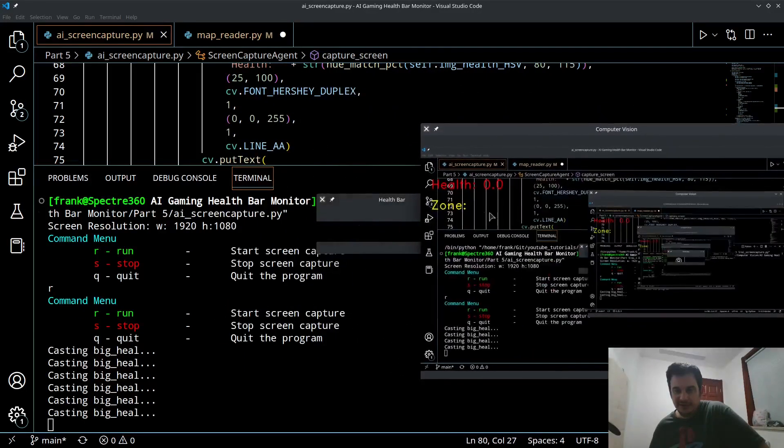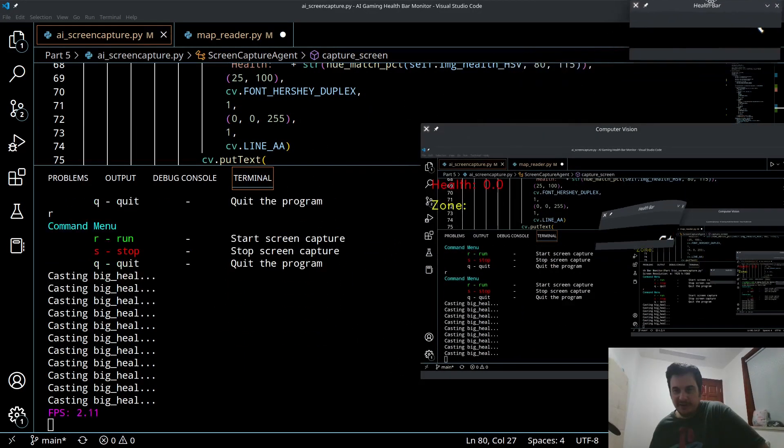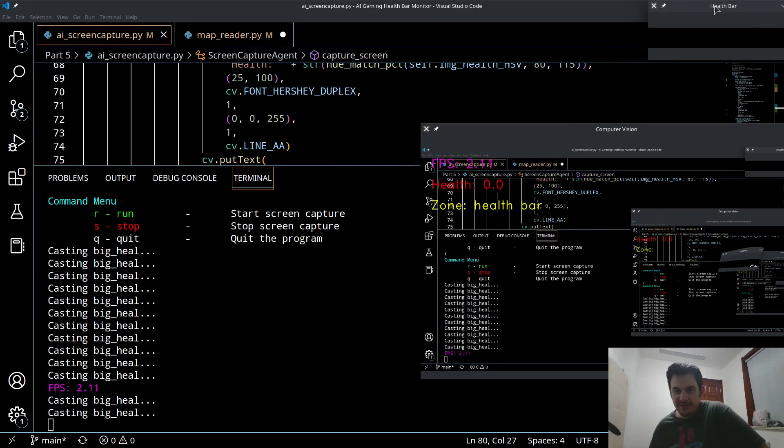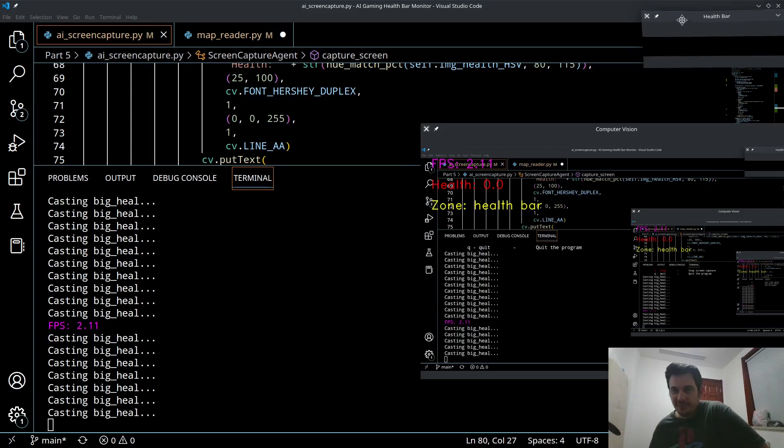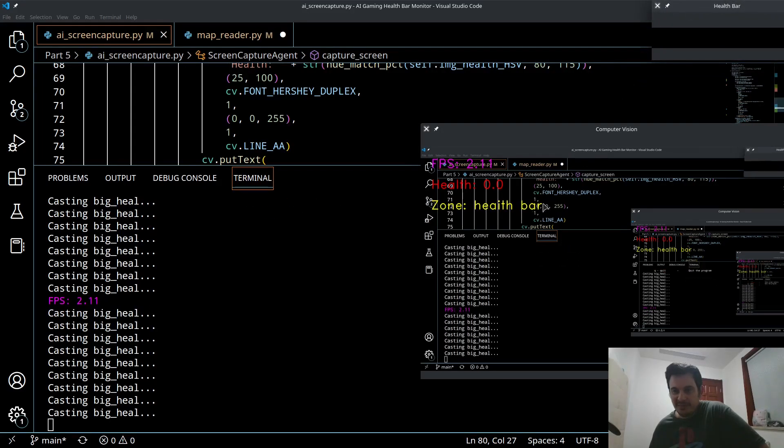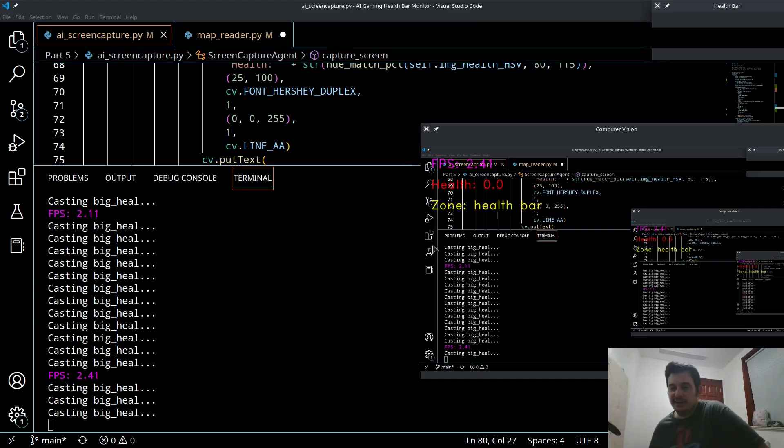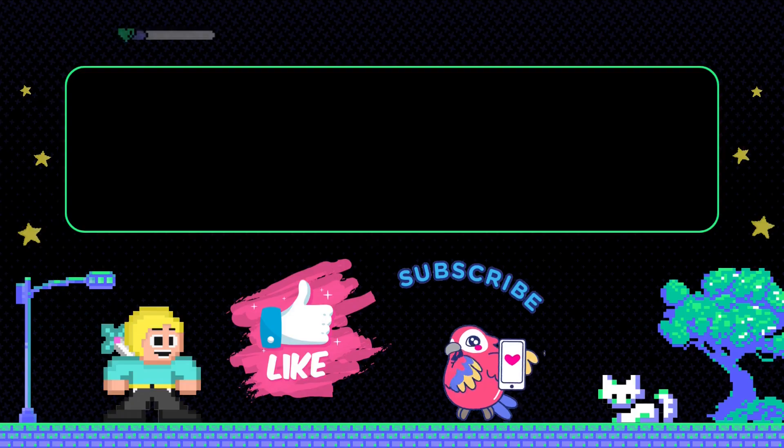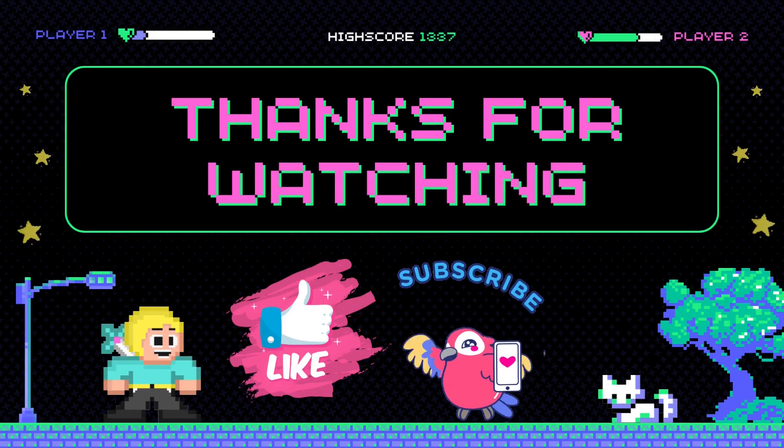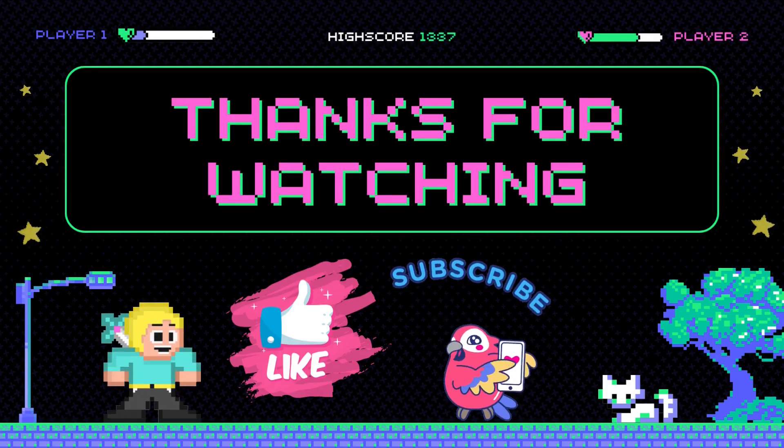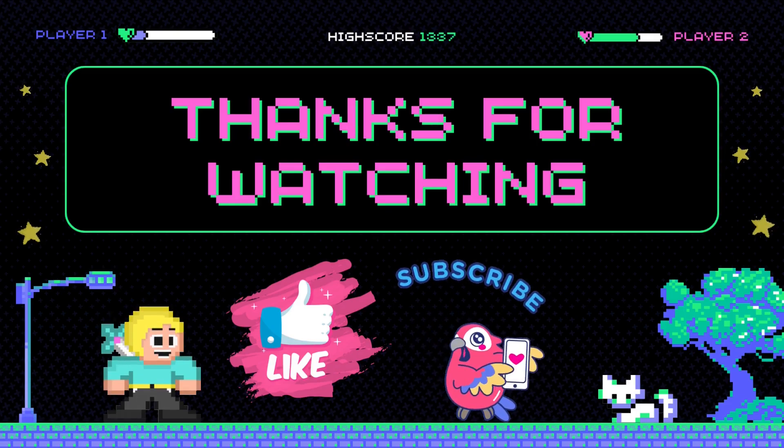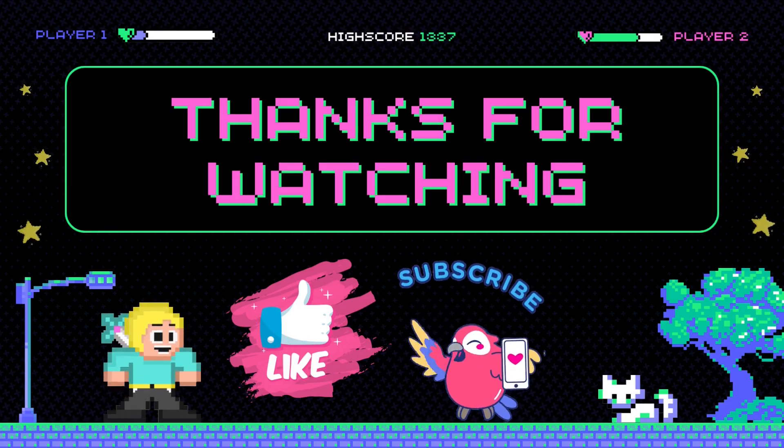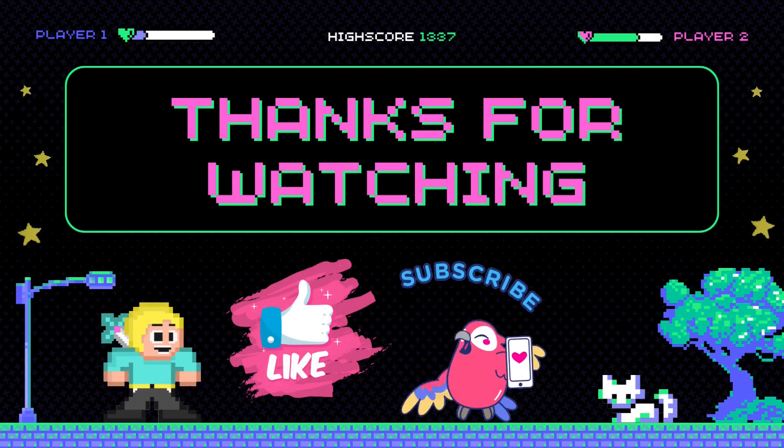Okay so it looks like it's working. We got our zone here and you can see when I move my health bar up to where that map is it says health bar. That looks like it's working well. Thanks for joining me today guys, I hope you enjoyed today's video and consider liking and subscribing and I'll see you in the next video.